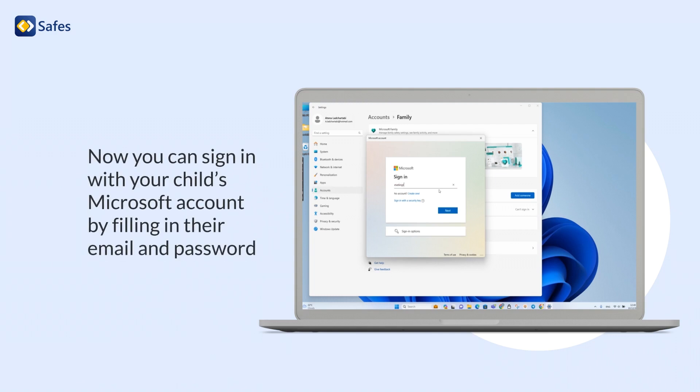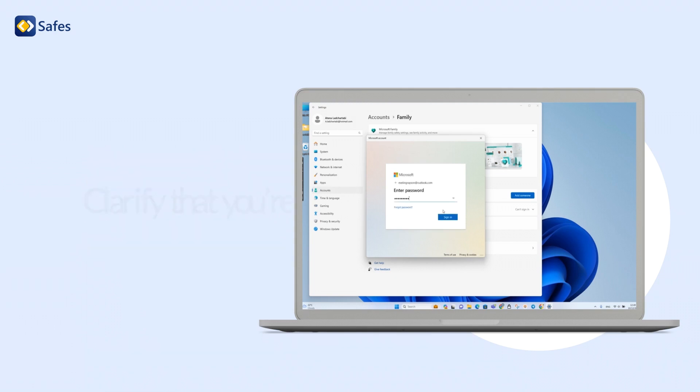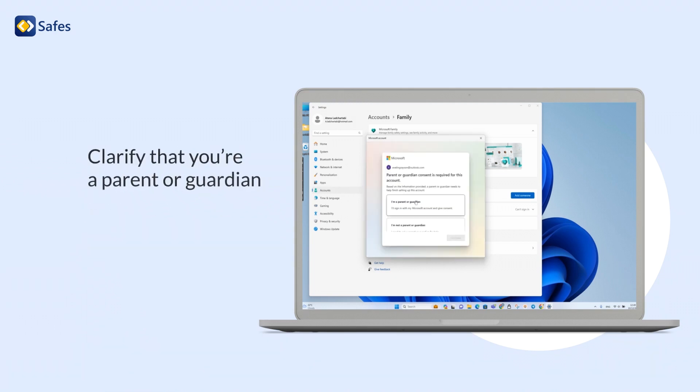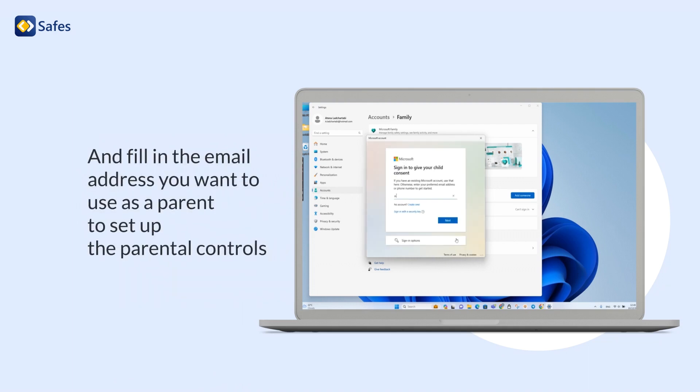Now, you can sign in with your child's Microsoft account by filling in their email and password. Clarify that you are a parent or guardian, and fill in the email address you want to use as a parent to set up the parental controls.